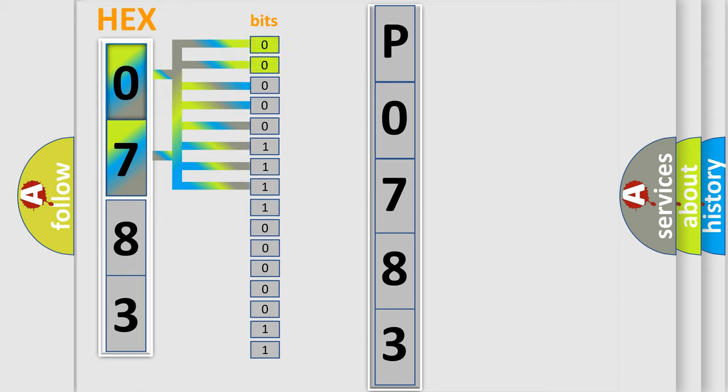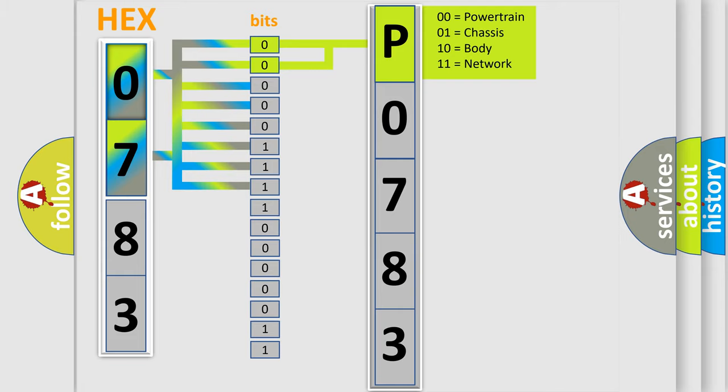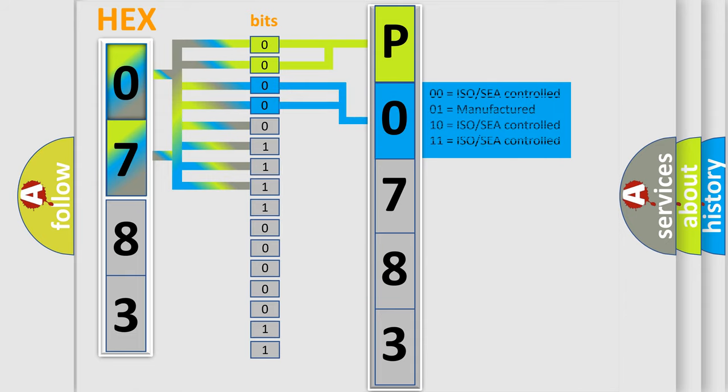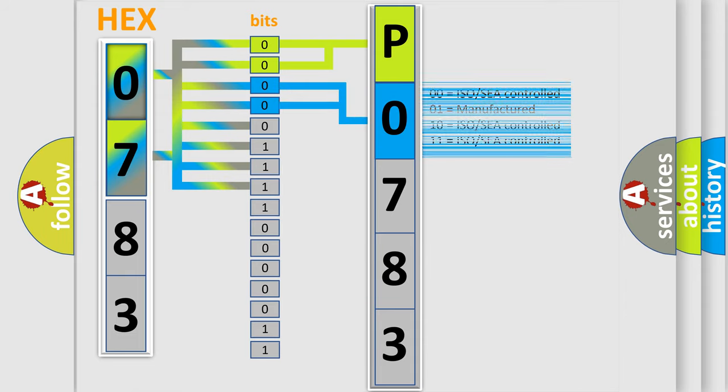By combining the first two bits, the basic character of the error code is expressed. The next two bits determine the second character. The last four bits of the first byte define the third character of the code.